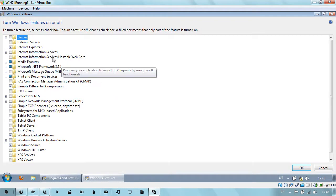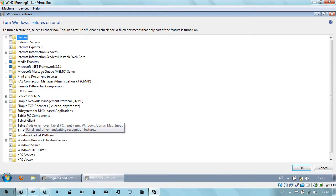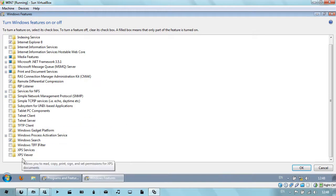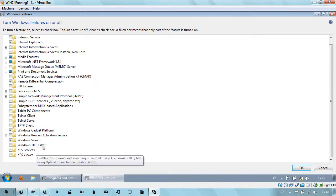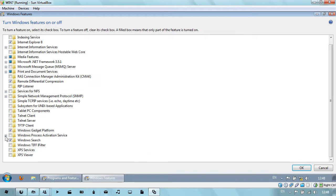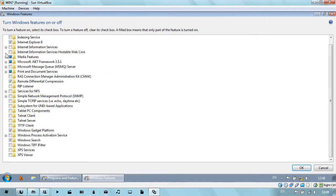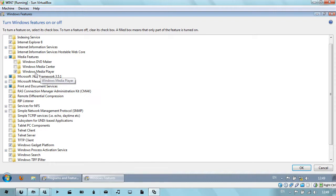I've disabled loads of these such as games, tablet PC components, XPS services, and XPS viewer. I do not need most of these anyway, so that's why I have so little enabled. Even my media features, I only have Windows Media Player, and I'm in Windows 7 Ultimate.